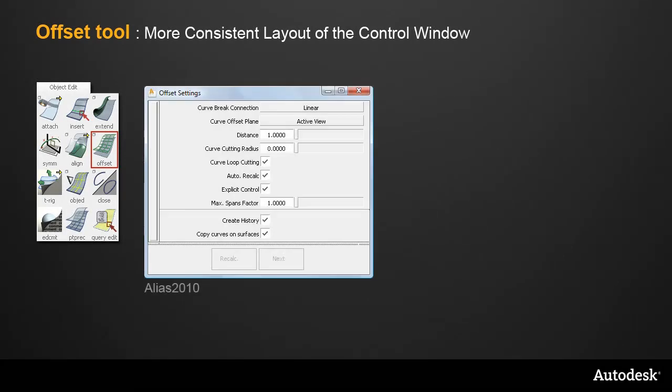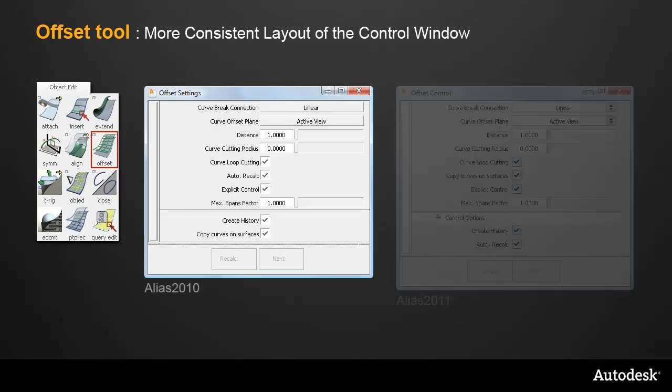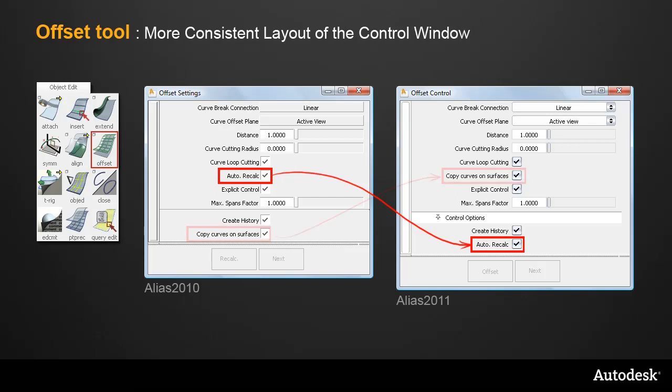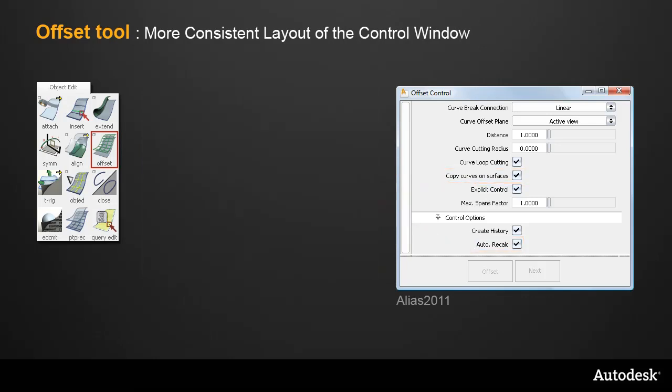If I compare Alias 2010 with 2011, the auto recalc button is now with the rest of the control options at the bottom, and the Curve on Surface setting is now with the main options, making it more consistent with other tools in the interface.